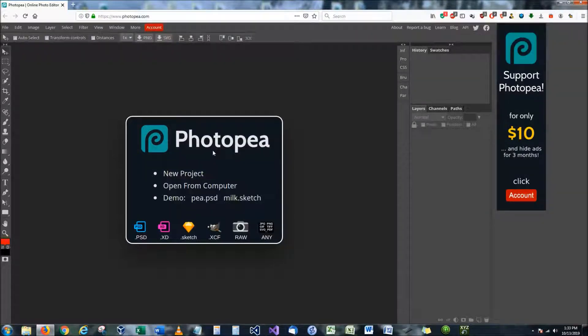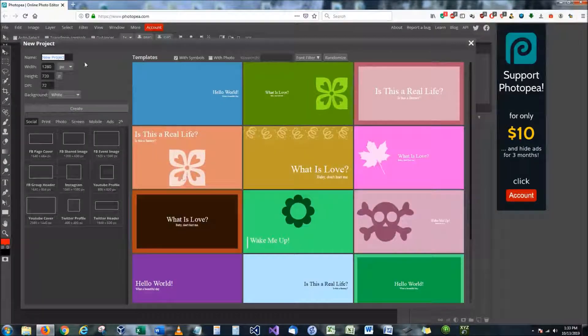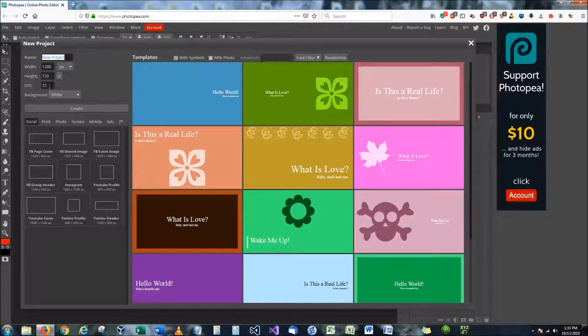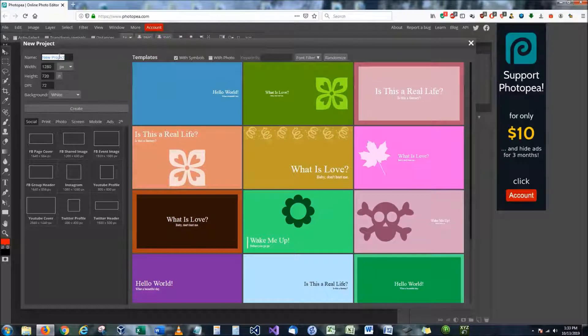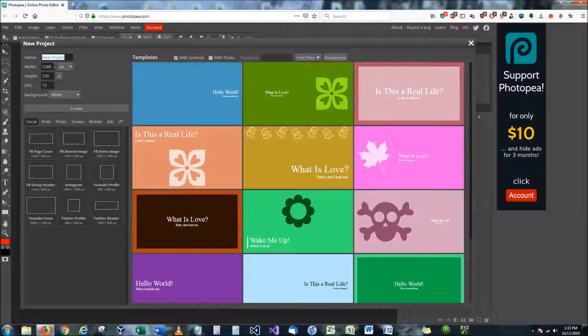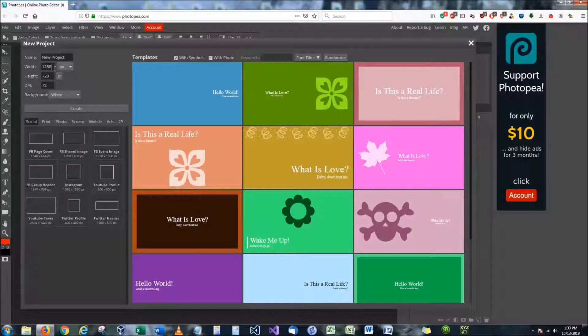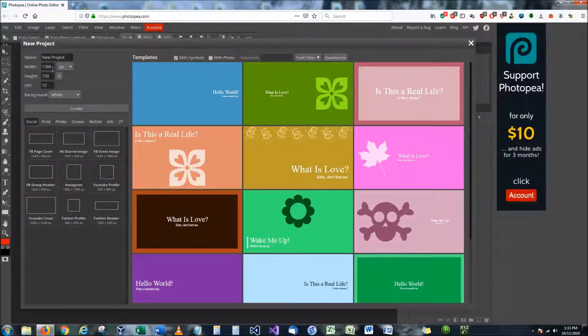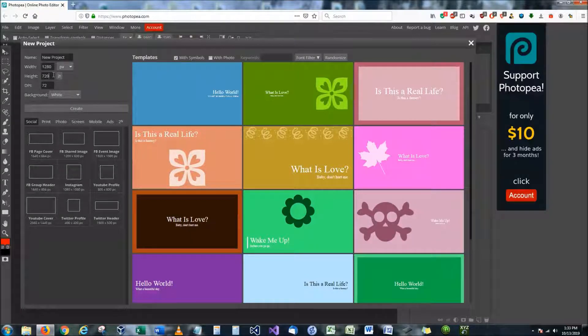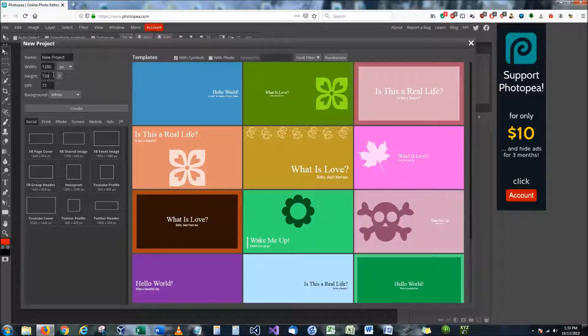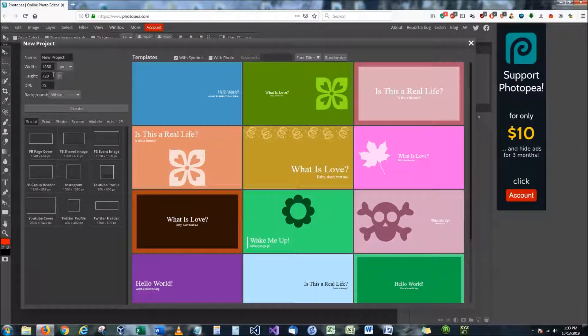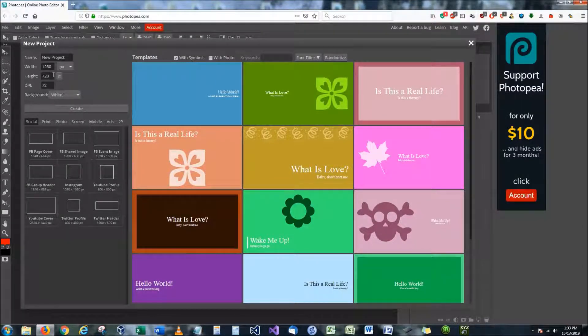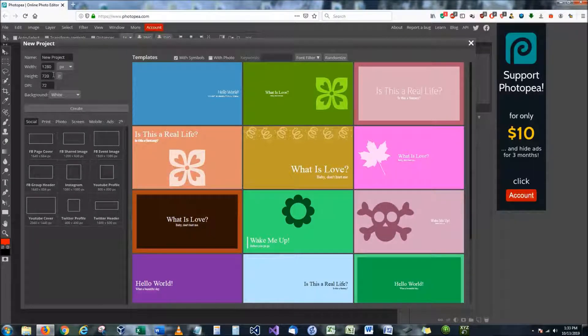So what you want to do to first start off is go here to New Project. And you're going to be greeted with a few dialog menus that you need to select. First off, you're going to notice the width and the height. This application is based online. Therefore, it is set up for mainly online use, but you can use it for painting.